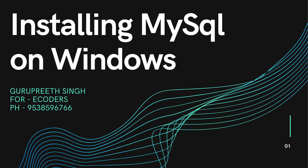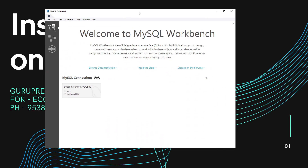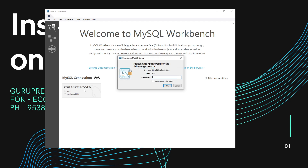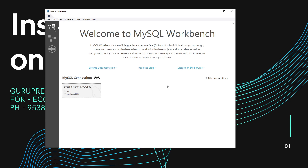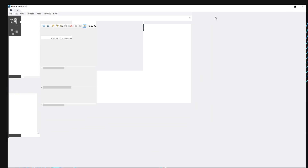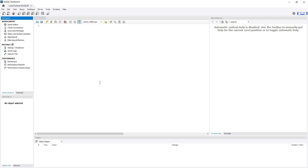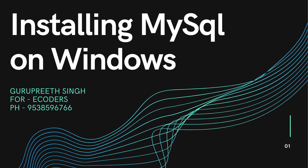Click on MySQL Workbench and it will start up. You will see localhost listed with root as the admin. Click on that connection, enter the password you chose during installation, click OK, and you will be connected to the MySQL server through MySQL Workbench.